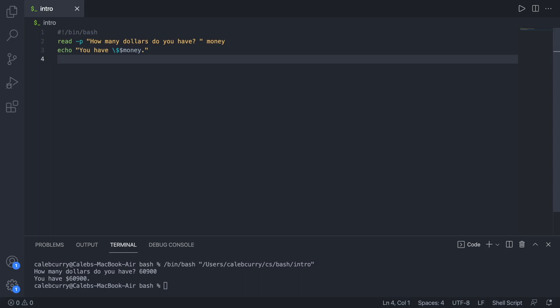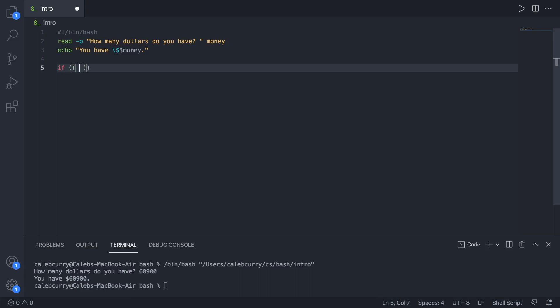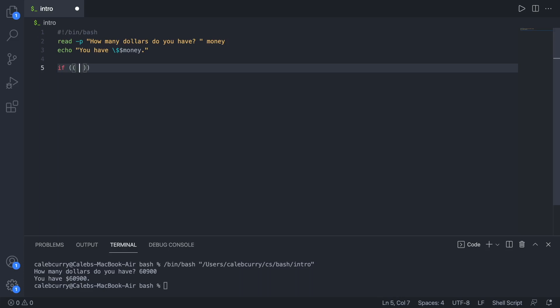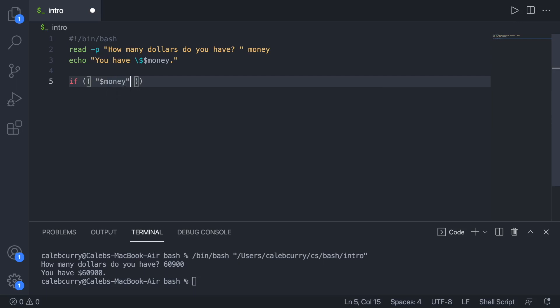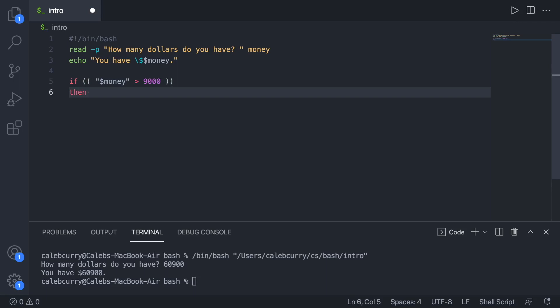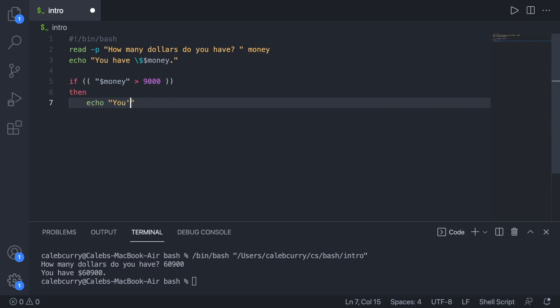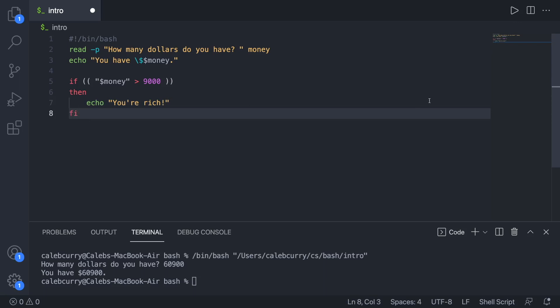We can condition first by the amount of money. This is kind of some review from the previous episode. So you can watch that if you need the details or you can just follow along. We can refer to the variable in quotes as dollar sign money and then use comparison operators you are probably familiar with such as greater than 9000. Then we say then echo you're rich. And then we end the if statement by saying fi.